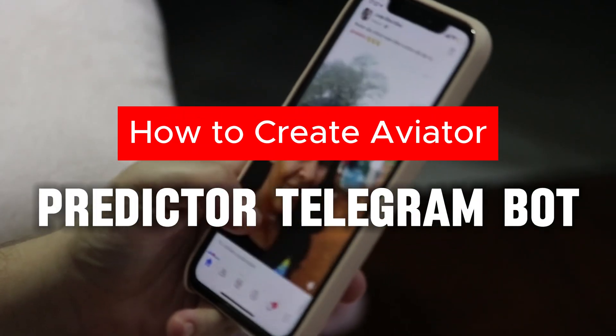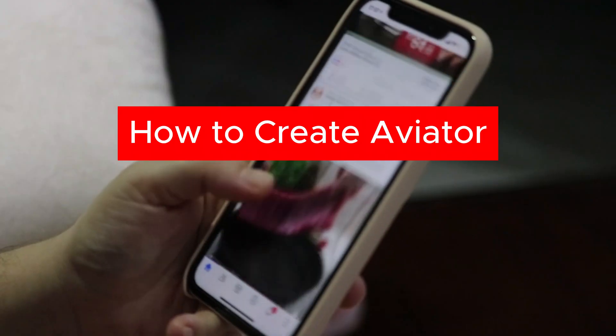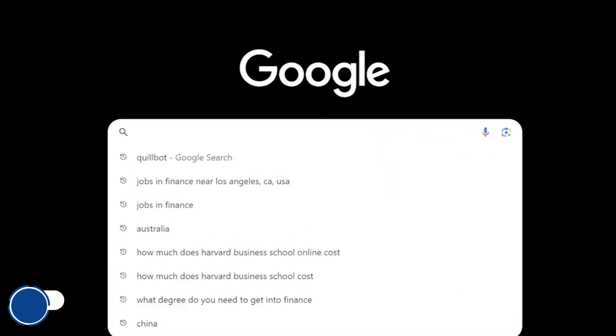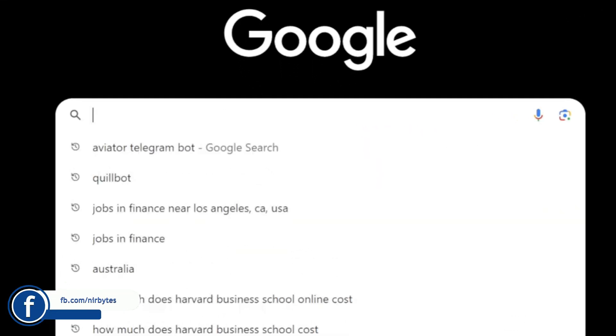Hey guys, welcome back. In this video I am going to create an aviator bot on Telegram. So guys, let's get started. First, you need to go to Google.